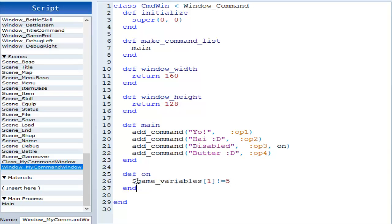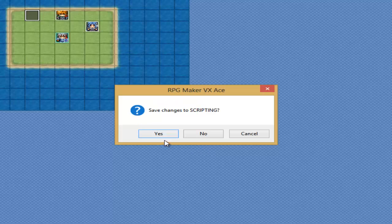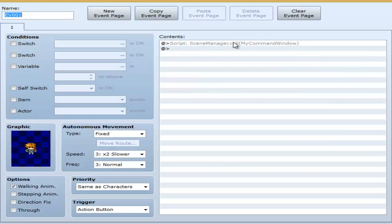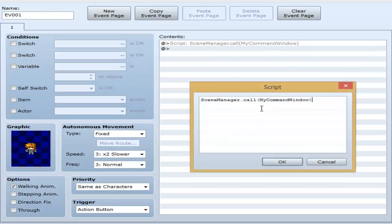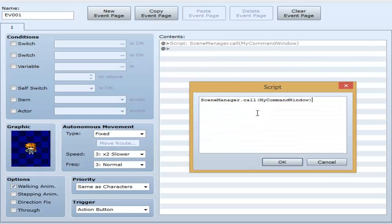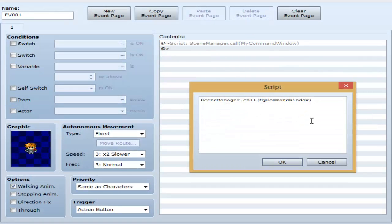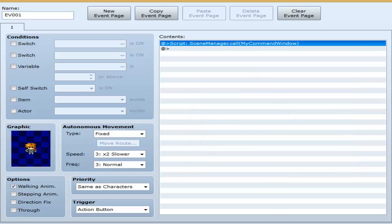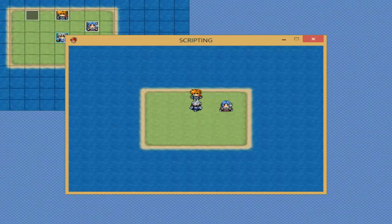And to call it, you just do like I originally did before, scene manager dot call, and in between parentheses, you do the name of your scene. My command window. I'll show you what that does again.